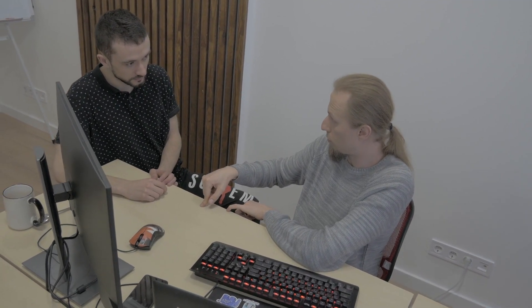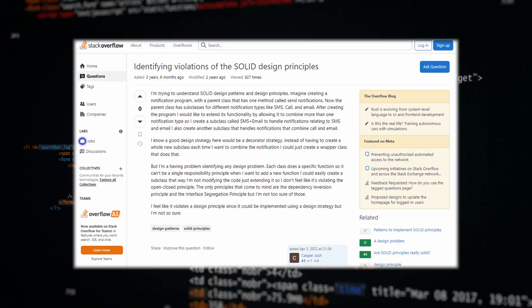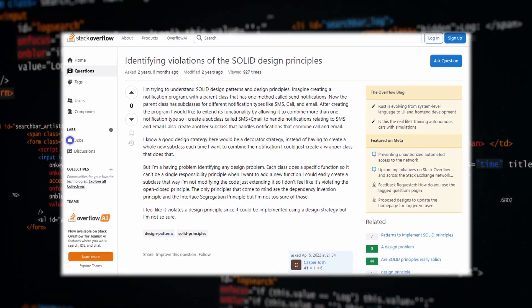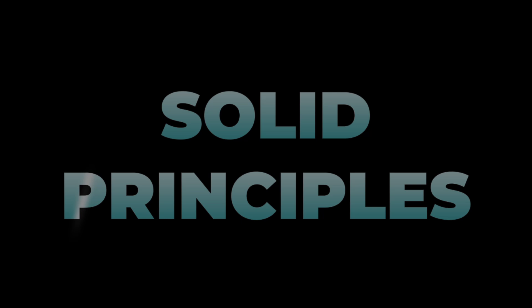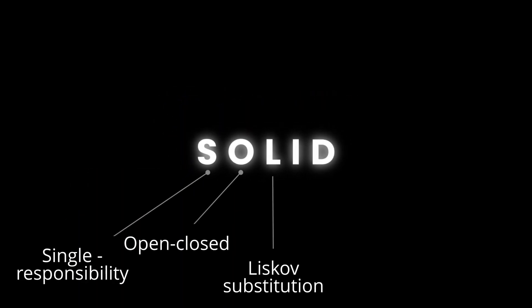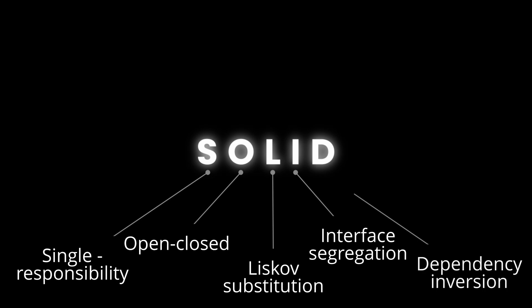You may have heard other people say that some code or programming technique is violating the SOLID principles. Each letter in the acronym stands for one principle, so there are 5 of them, and using them you will write cleaner, more extensible and maintainable code.